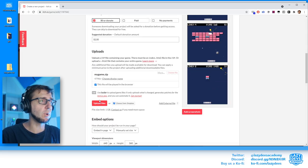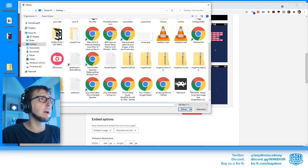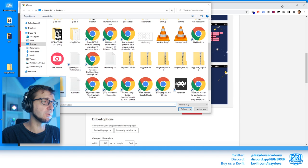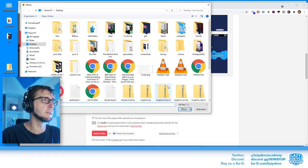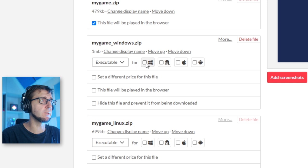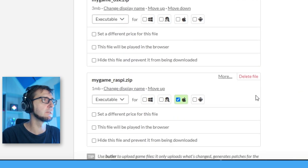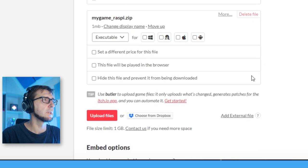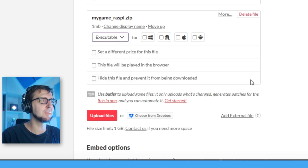After uploading the game, we can also upload the other platform-specific files. I'm going to upload the Windows version, the Linux version, the OSX version, and the Raspberry Pi version. For each one I want to specify the operating system: Windows, Linux, Apple. I'm not sure how to specify Raspberry Pi so I'll just leave it.